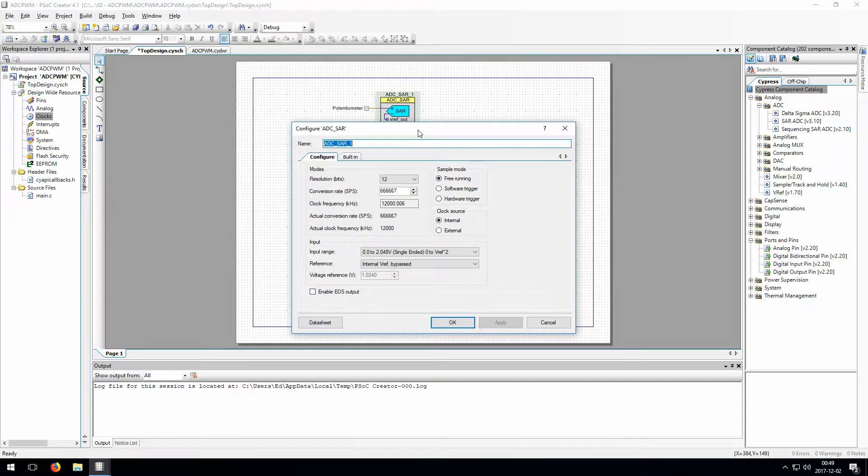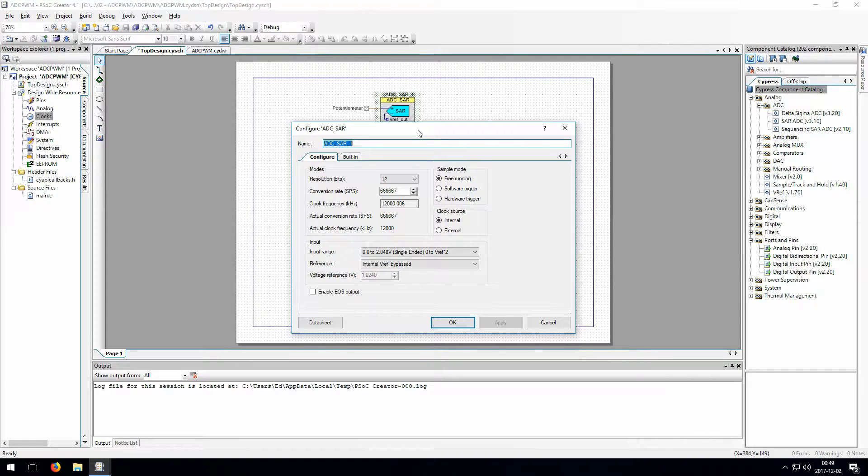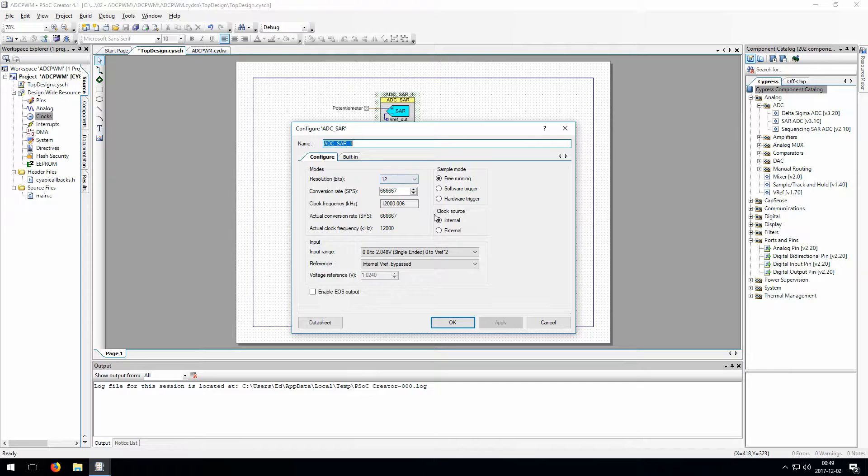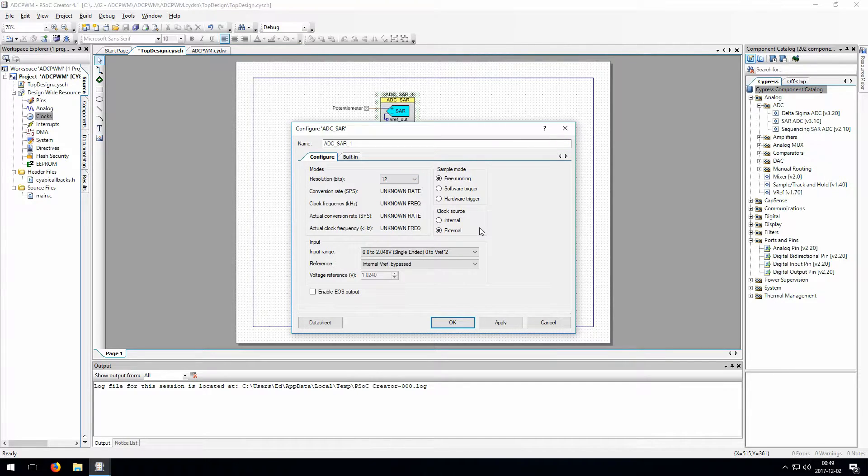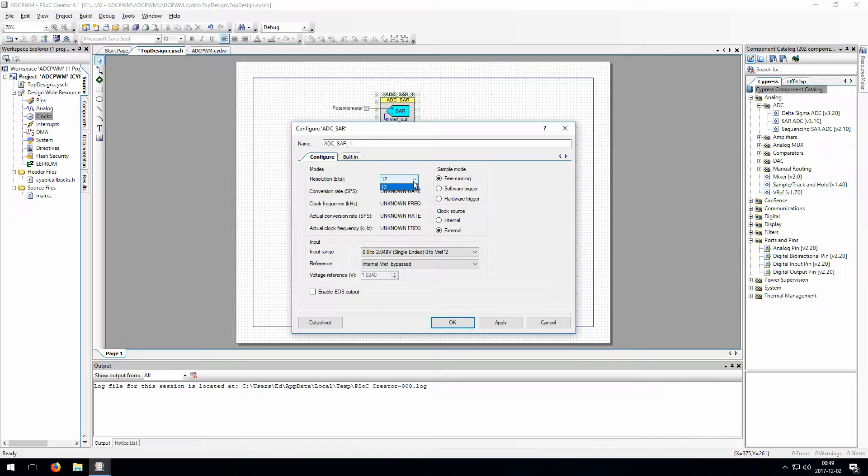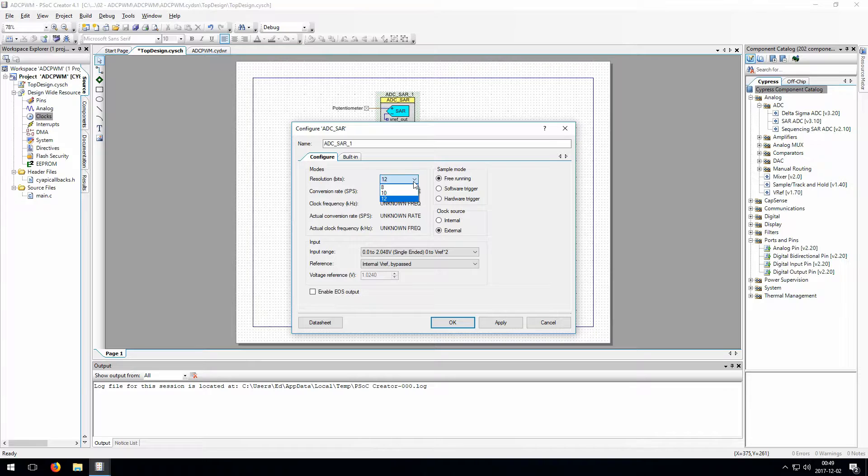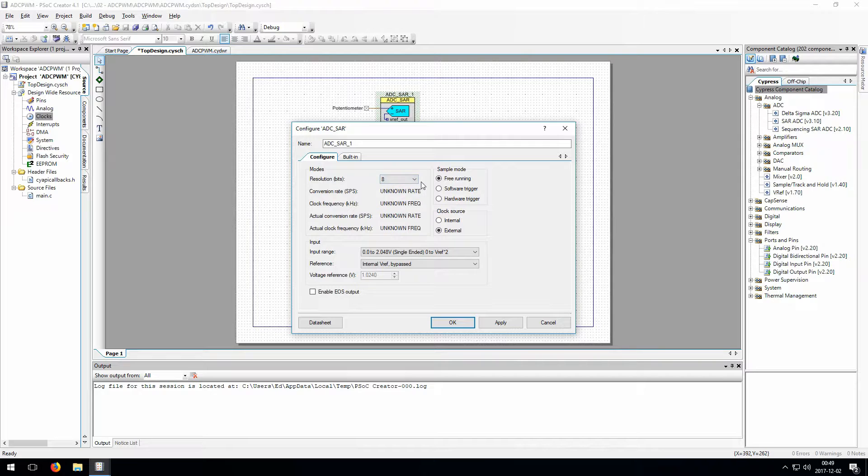You can have the ADC automatically define its own clock if you use internal clock source, or here we'll set it to external and just use the same clock that we're going to use for the PWM. This isn't really necessary, but we'll do this just to show you that you can. This particular ADC can give us a 12-bit resolution, but we're going to set it to 8 bits here, because that'll go really nicely with our 8-bit PWM that we're about to set up. Then we don't have to do any conversions.